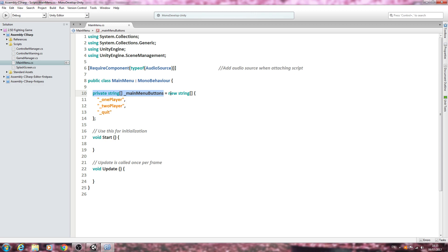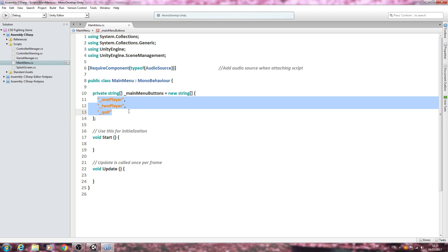So an array of buttons that's going to be equal to a new string array of these buttons. And yes, we will be including an options button but I'm going to come back and add that in later when we actually come round to doing the options menu script. That will be coming later, but for now we're just going to have those three buttons - the three main buttons - and we'll add options at a later date.